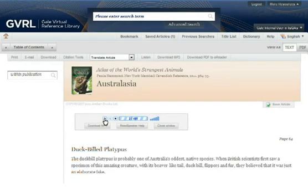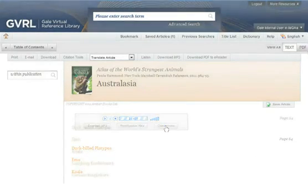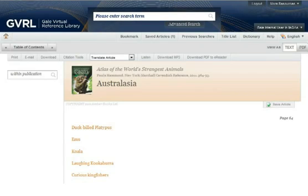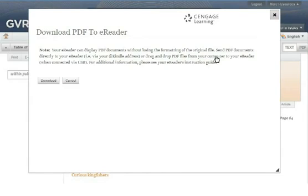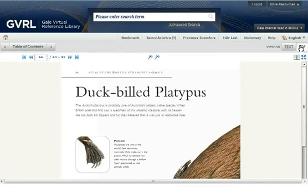For example, the listen feature can read aloud content such as an article on the duck-billed platypus — probably one of Australia's oddest native species. You can also download an MP3 file of the article, download a PDF of the article that you can upload to your e-reader, and toggle between a text view and PDF view of the e-book.